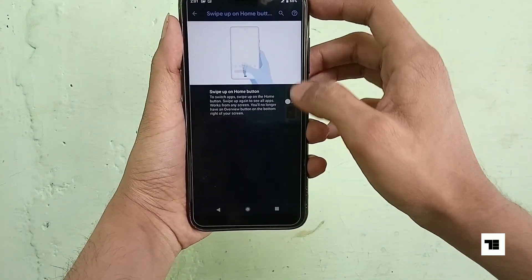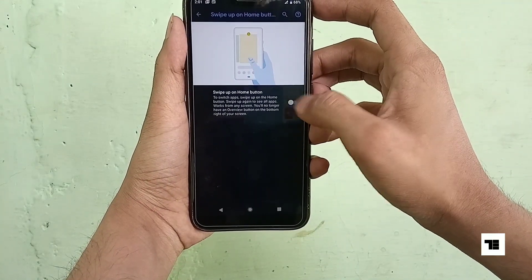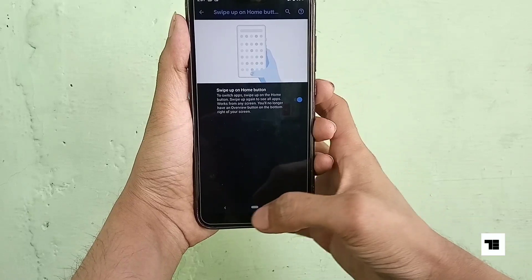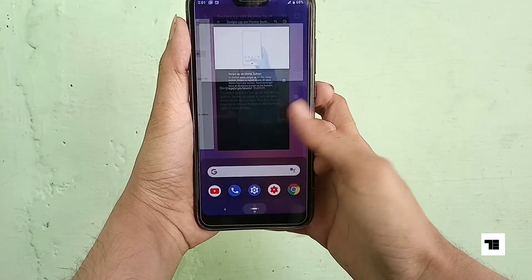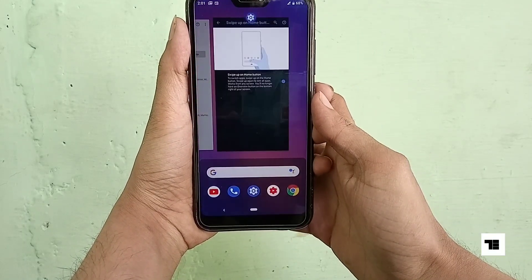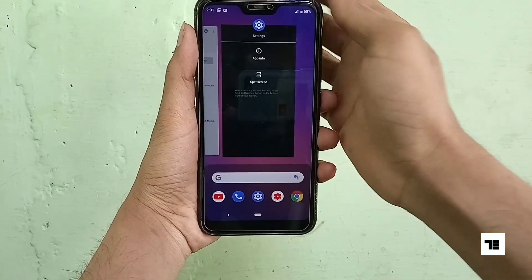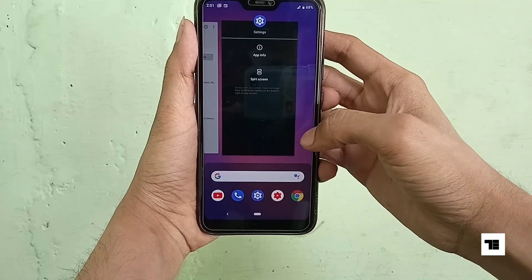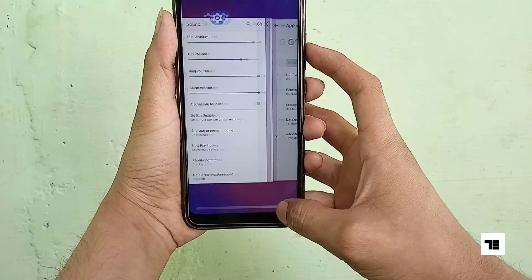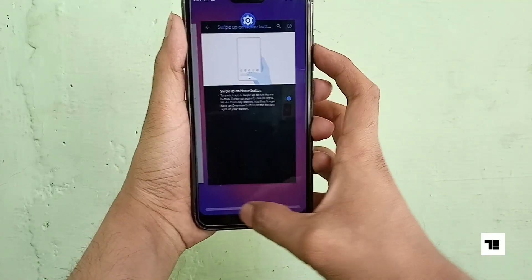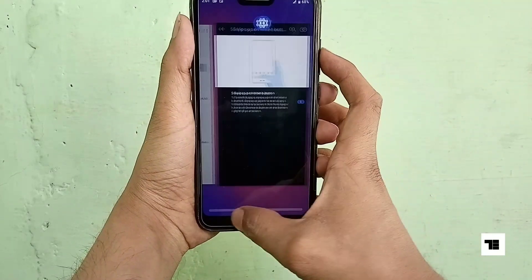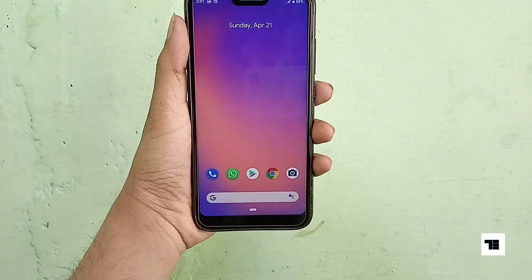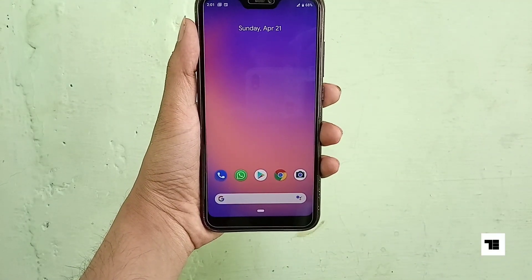You can also change the traditional navigation bar to a modern gesture-friendly one. Now you can swipe up on home to access the recent menu. Long pressing the icon will show you more options like split screen, and you can walk through your recent apps by swiping on the gesture bar.